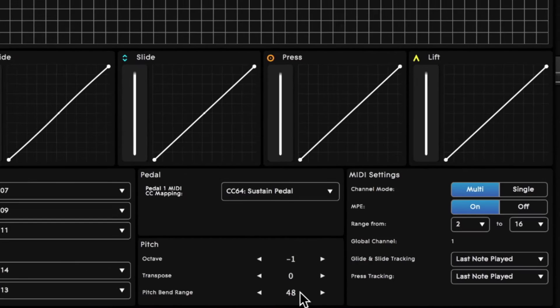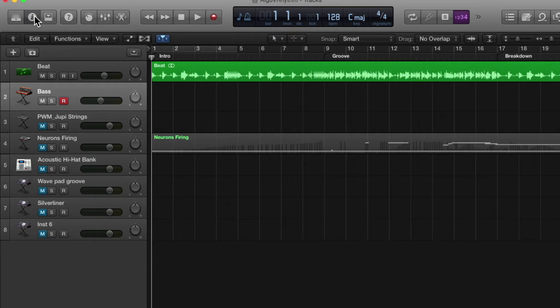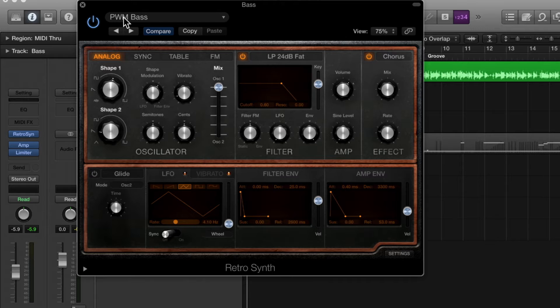Then into Logic we'll add Retro Synth to a track and I'm starting with this really cool preset called PWM Bass.